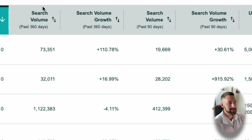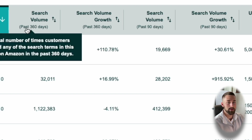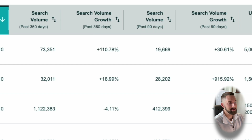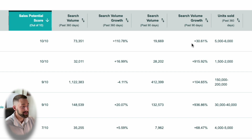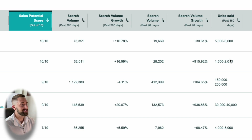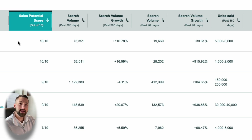On Amazon — which is not how it is on Jungle Scout or Helium 10 — the search volume is for the past 360 days or roughly one year. I usually skip that and go to the 90-day view because that's more relevant to recent months and gives a better idea if we're trending up or down. We can see search volumes of 19,000, 28,000, and 412,000, which is a lot. All three are trending up significantly, which is very good. We can also look at units sold — the more units sold in a niche, the more sales you can generate.